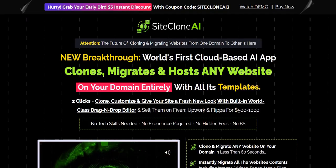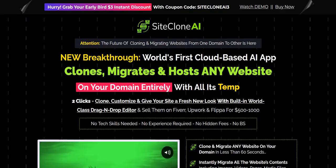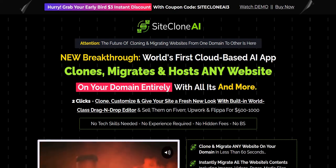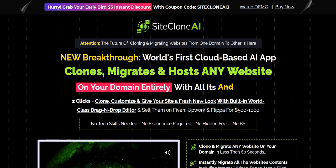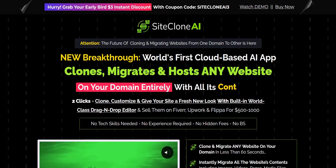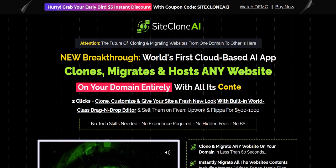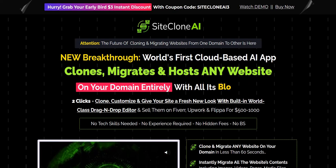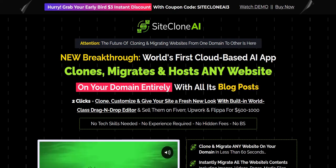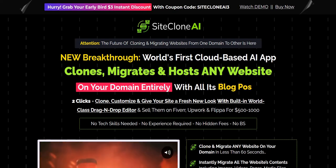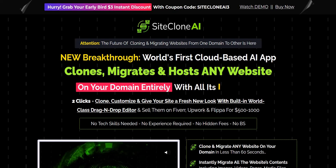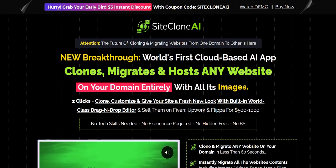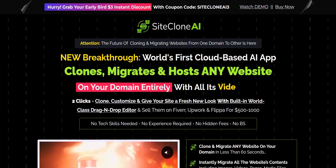My name is Adam from Web Traffic Toolkit and I earn a full-time income online with digital marketing. I have been doing this for over 10 years now, so hopefully all that experience will help you out as you research product launches such as Site Clone AI.